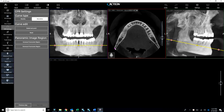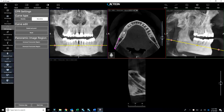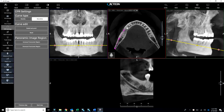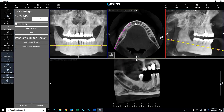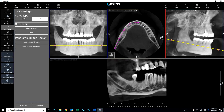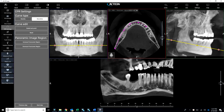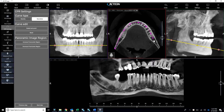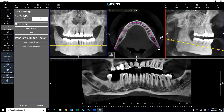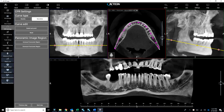We're going to start by clicking down here on the bottom of the mandible and continue that series of clicks around the arch. As you can see, it brings in that nice little custom pano view at the bottom. We got our nerve right here that's nice and pronounced. Go to next step.